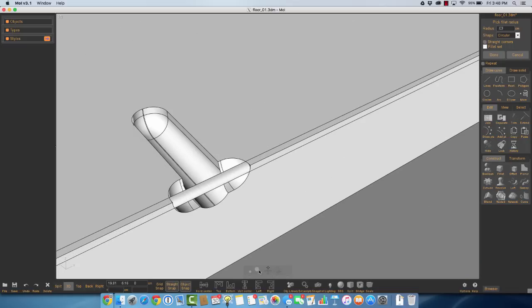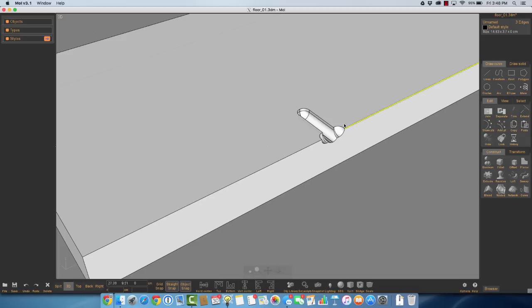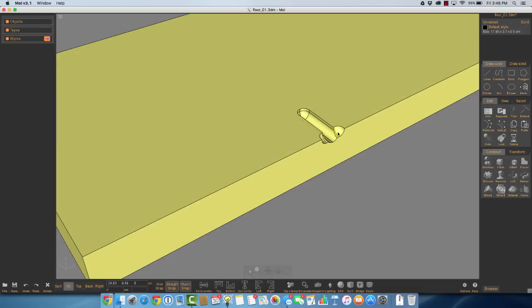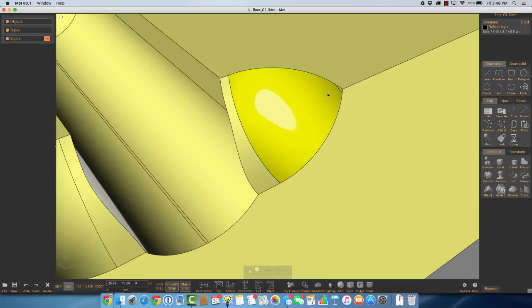There's the fillet, and it runs through. You can see it doesn't terminate correctly. So we'll go ahead and cancel out of that, and let's select this and zoom up on it. You'll see there's a little tiny sliver right up there in the corner, and that sliver is what's creating the problem in terms of the fillet.